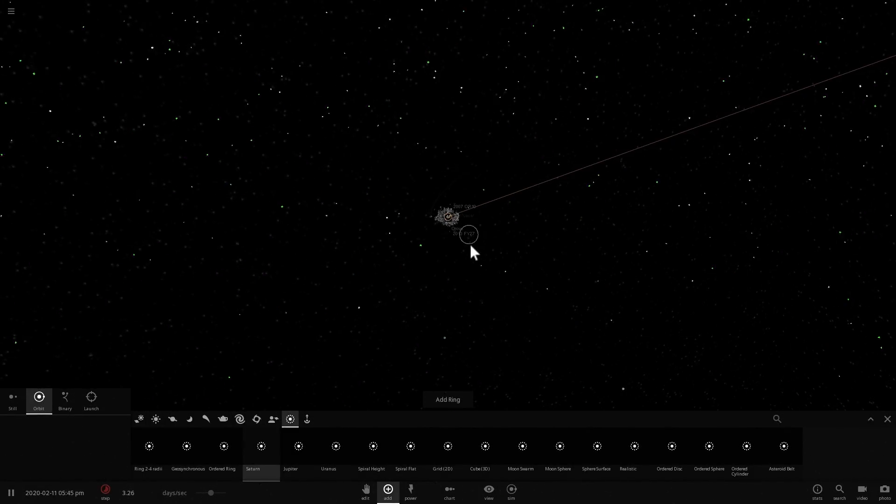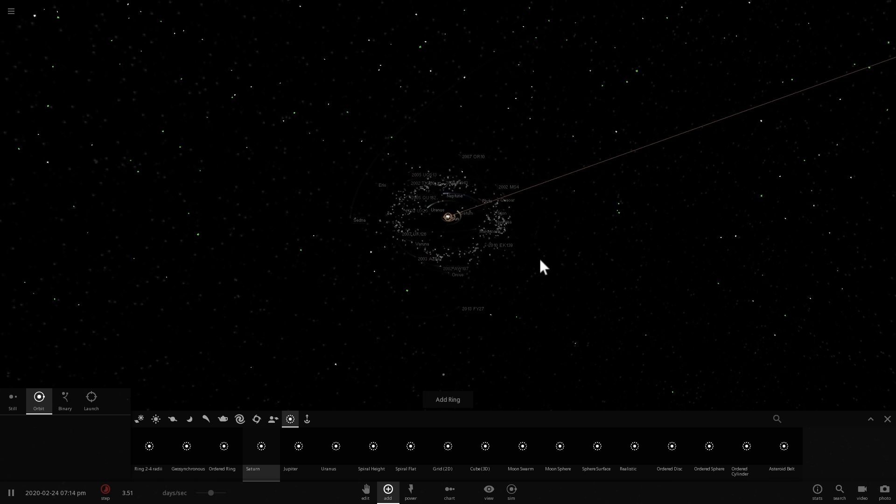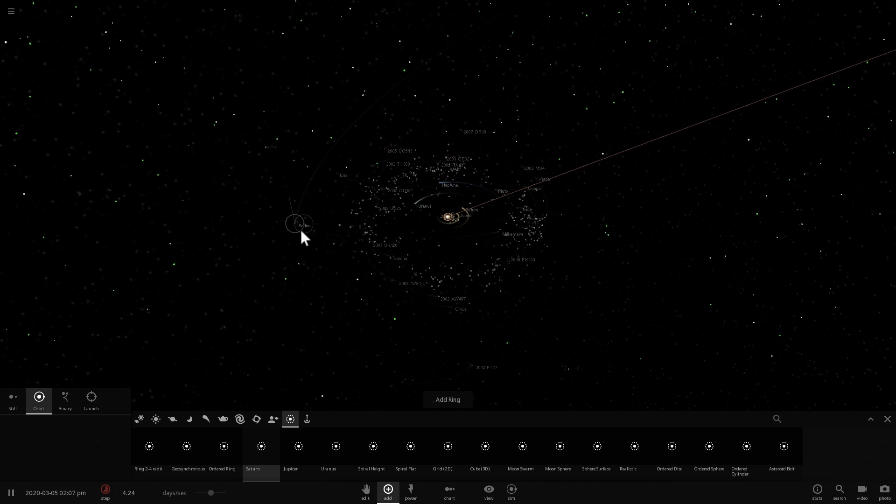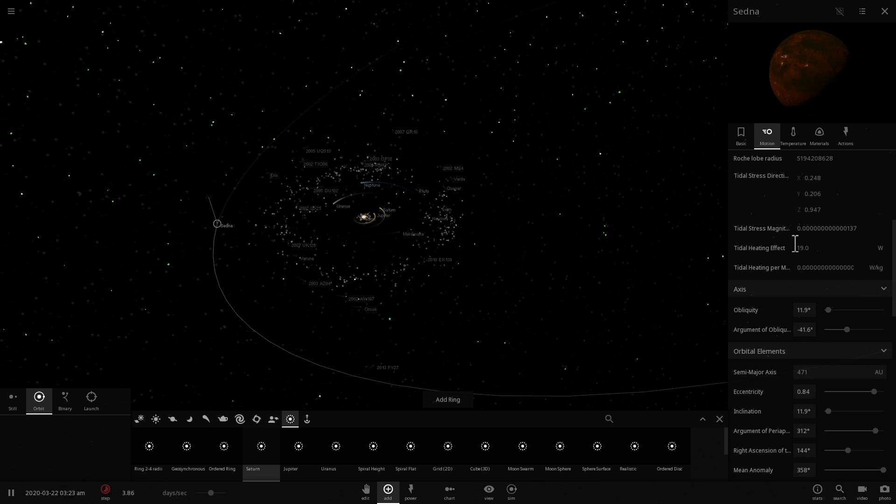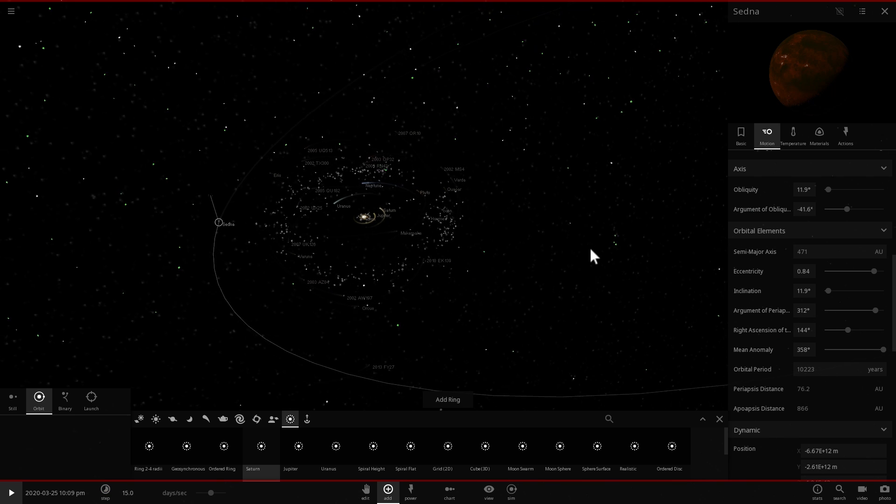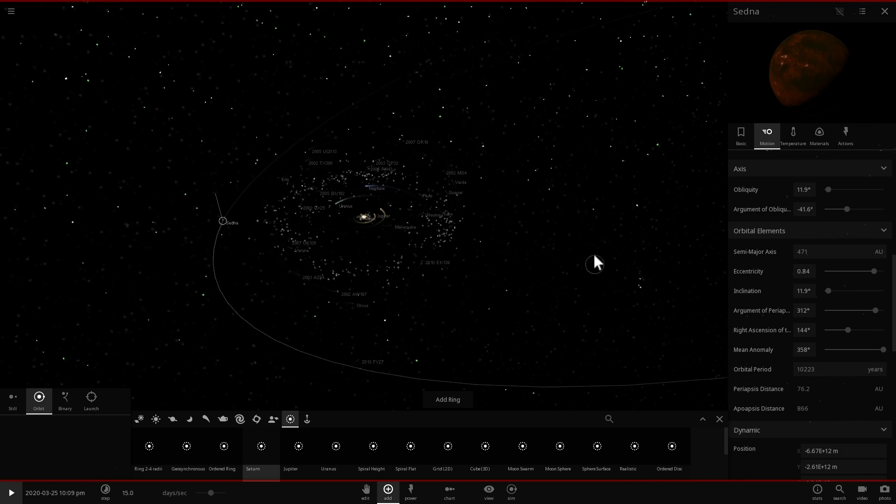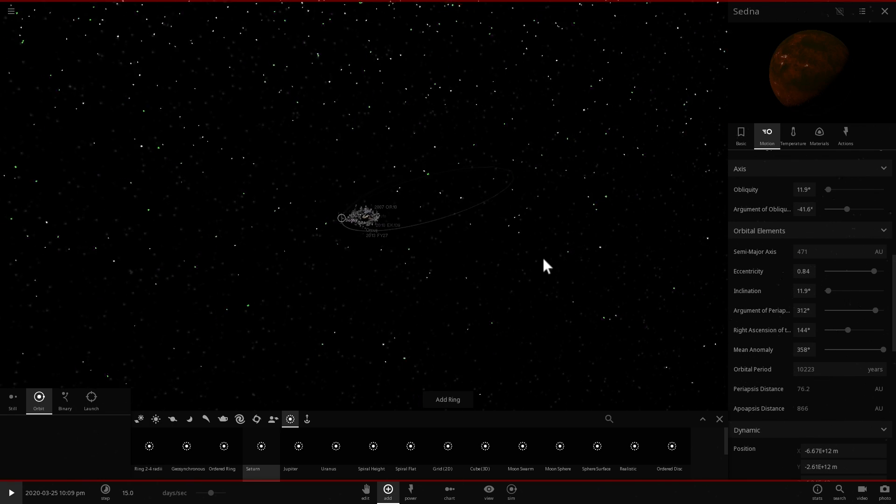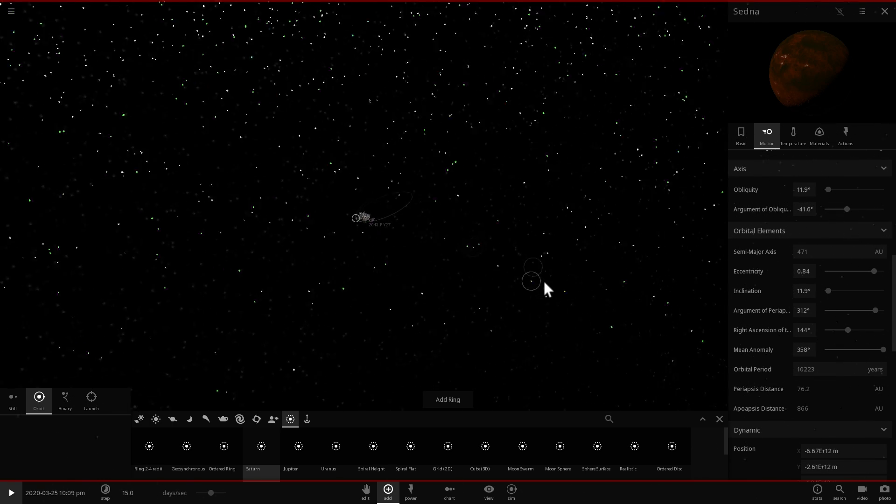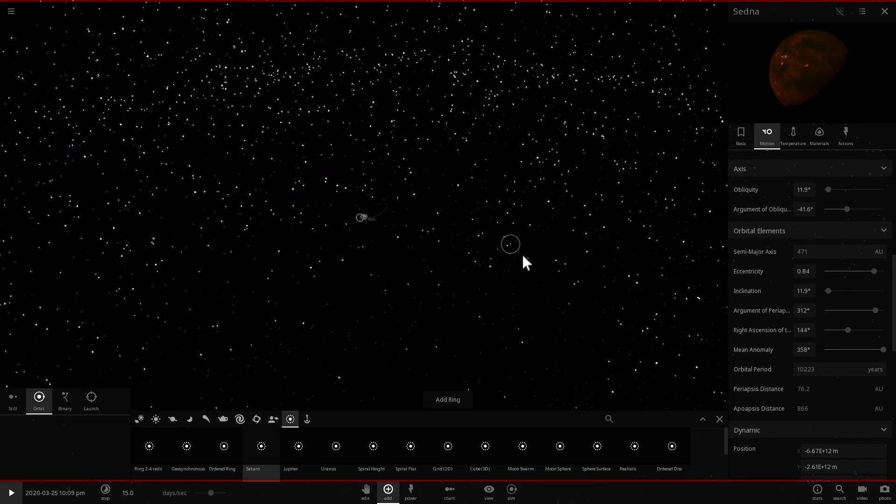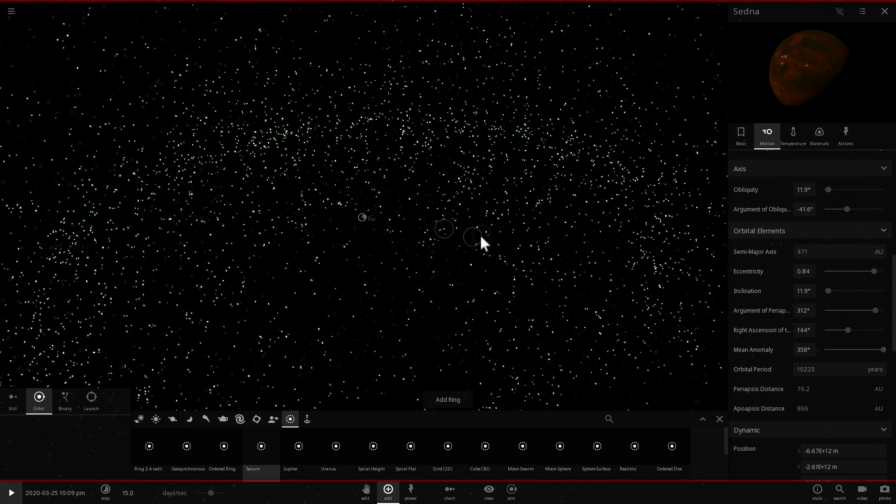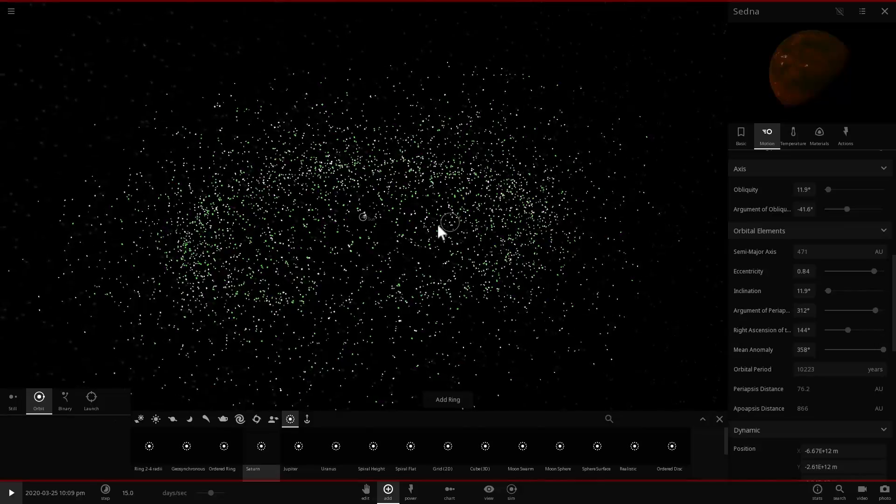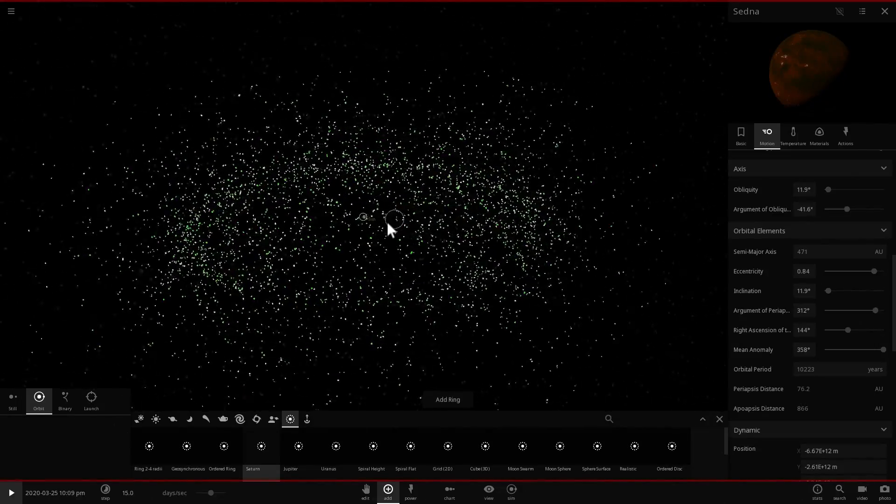Now remember the farthest objects that we've actually discovered is Sedna and Sedna is at a distance of approximately 471 astronomical units with about 0.84 eccentricity. So this is farther away than Sedna and Sedna might actually be one of the closest inner Oort Cloud objects to us that was brought a little bit closer to the Sun with time.